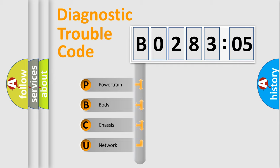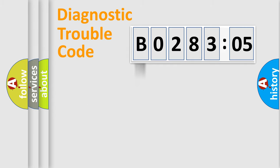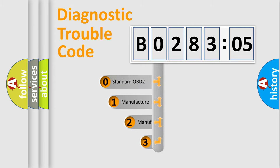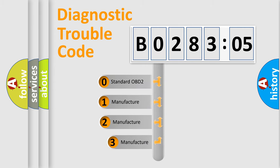We divide the electric system of automobile into four basic units: Powertrain, body, chassis, and network. This distribution is defined in the first character code.